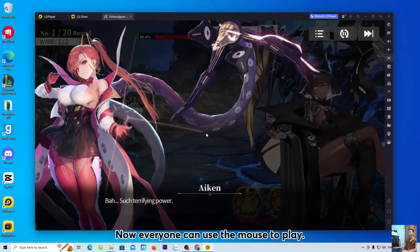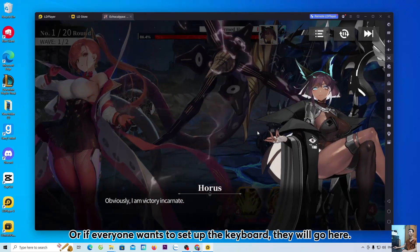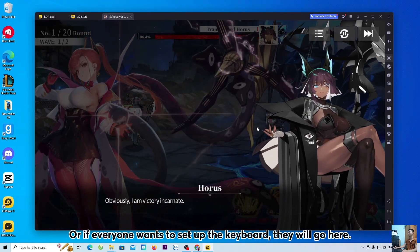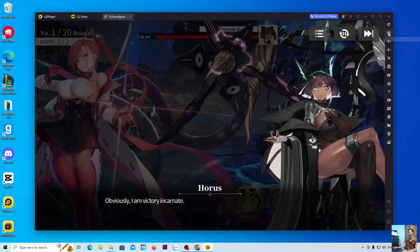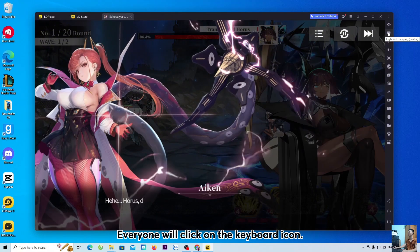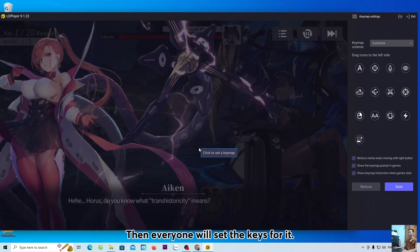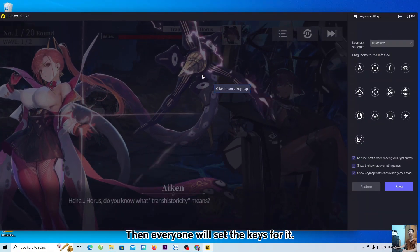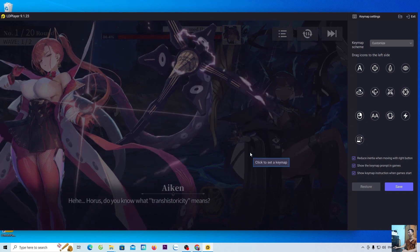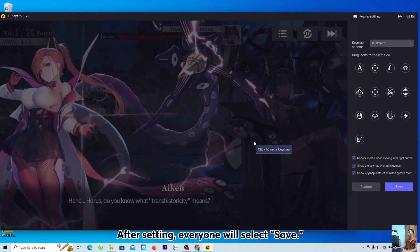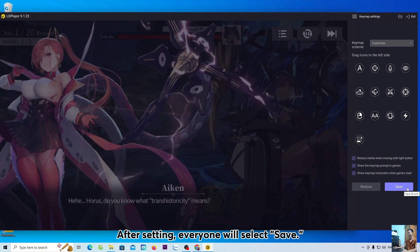Now, everyone can use the mouse to play. Or if everyone wants to set up the keyboard, they will go here and click on the keyboard icon, then set the keys for it. After setting, everyone will select Save.